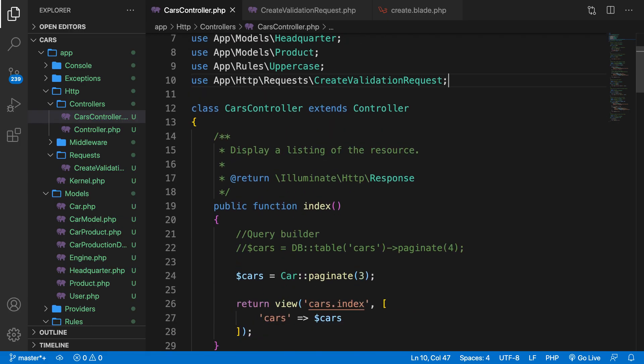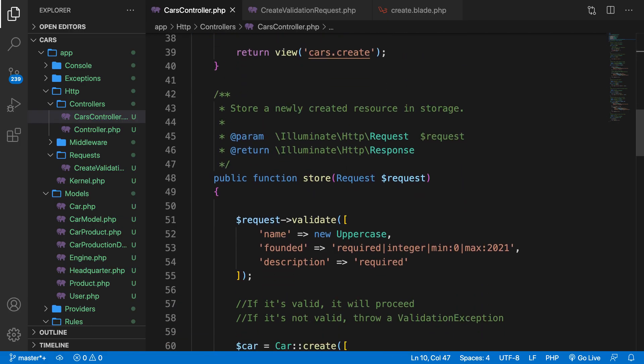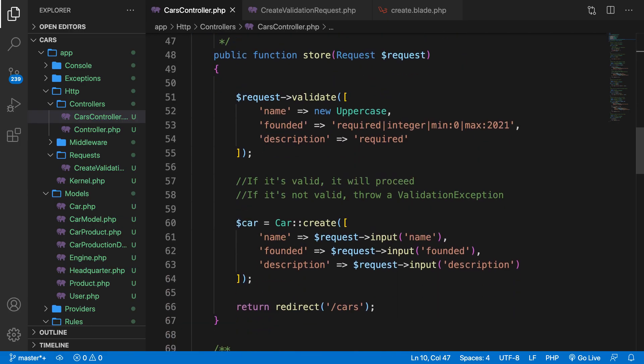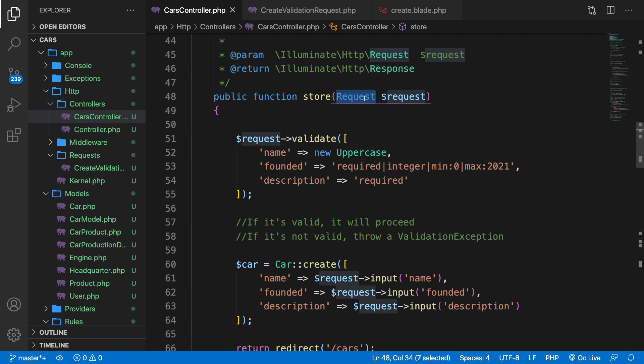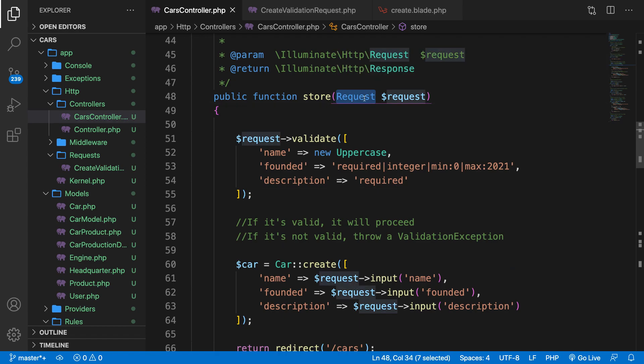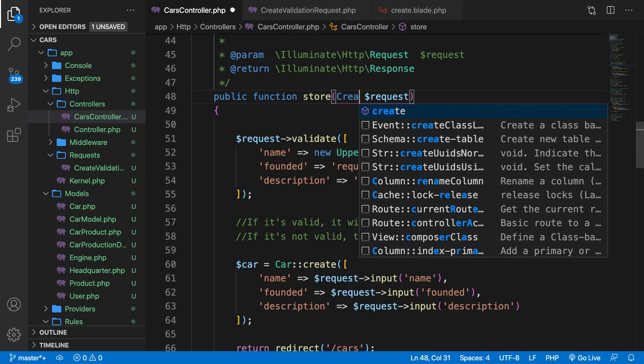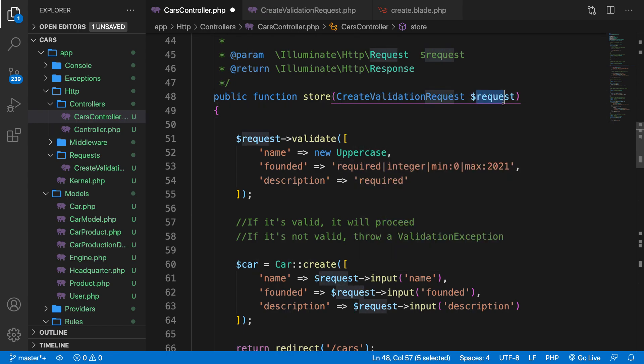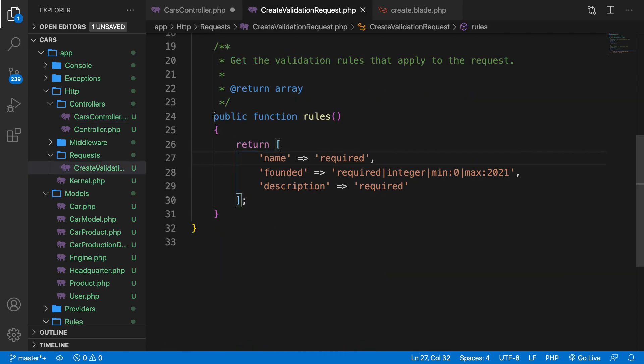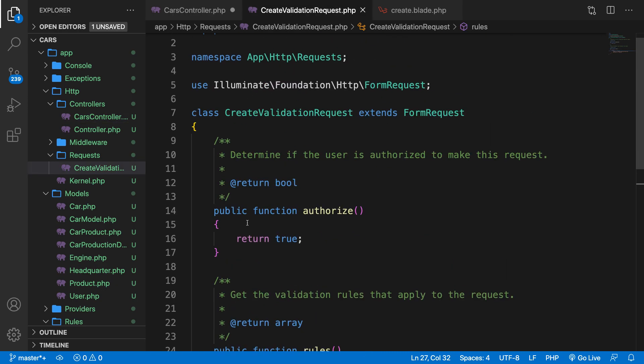Let's go down to our store method. Instead of creating an instance of the request object right here, we can change it to CreateValidationRequest as one request. Now what Laravel will do is validating the input and authorize the request since we've set it to true inside our CreateValidationRequest right here. So we will authorize it.